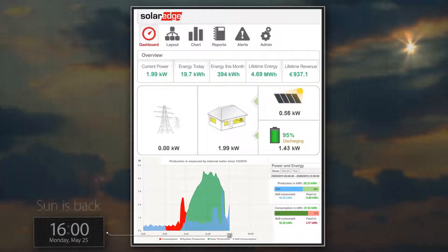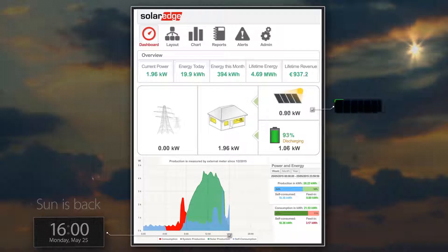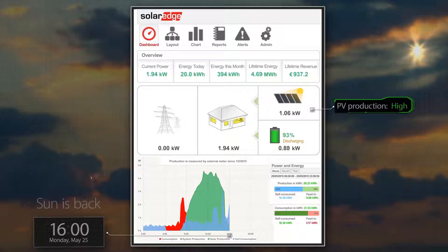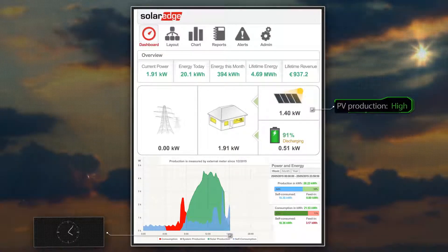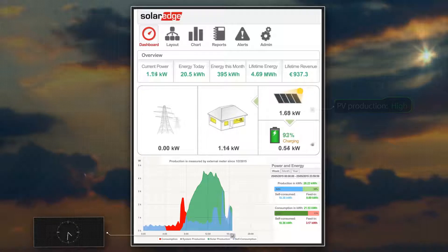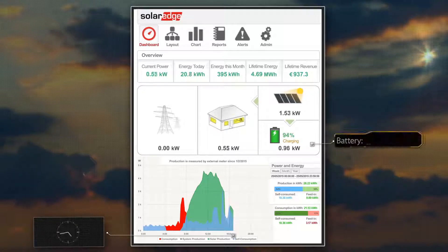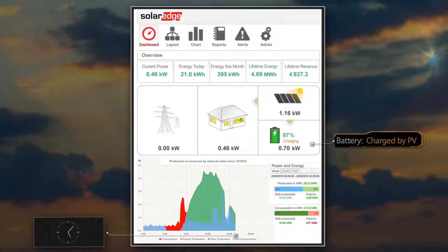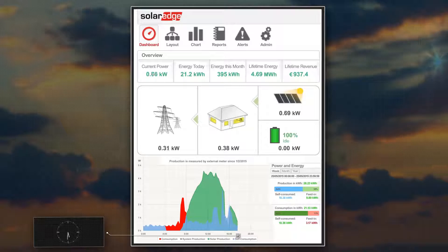Good news! At 4pm, the sunny weather has returned. PV production is back to levels high enough to supply the loads, charge the battery, and even export excess energy to the grid.